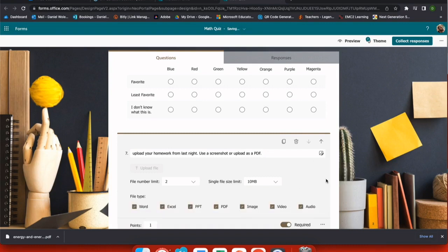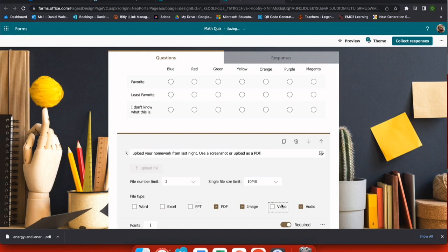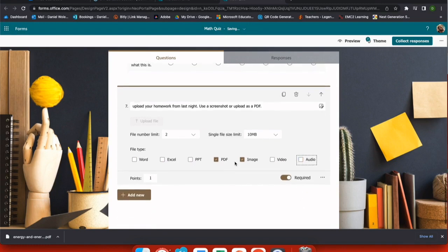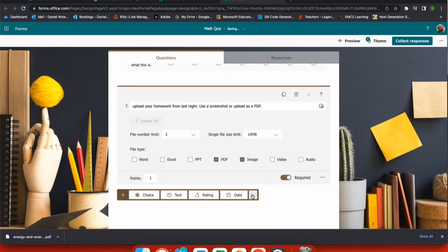Using the ellipses, I can select file type and I want to uncheck anything I don't want submitted. So I'm going to allow students to submit a PDF or an image in this case, and that's all that they can upload.